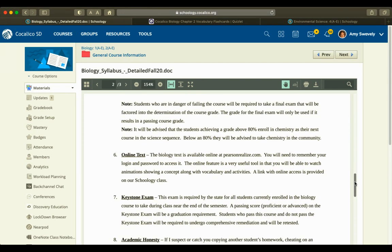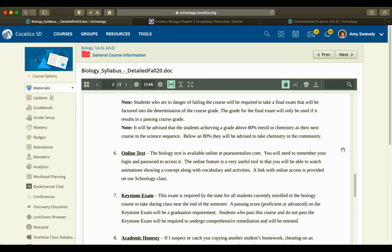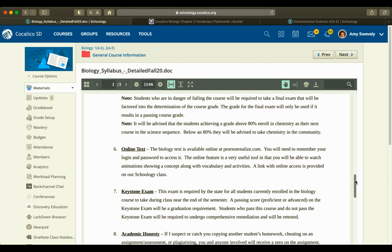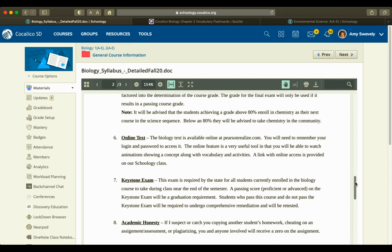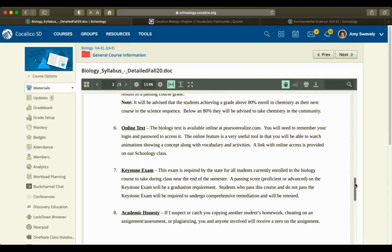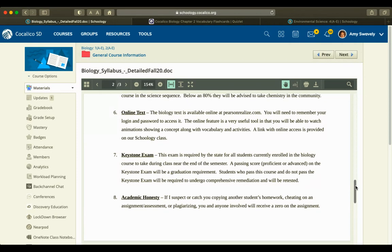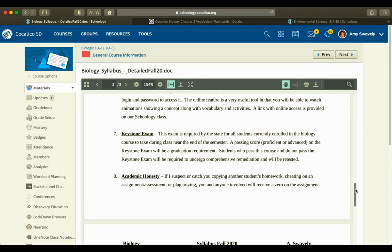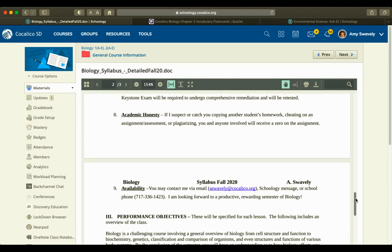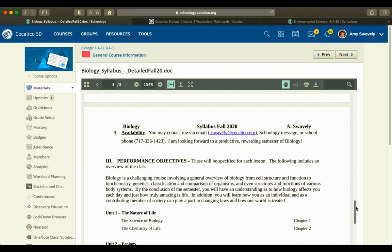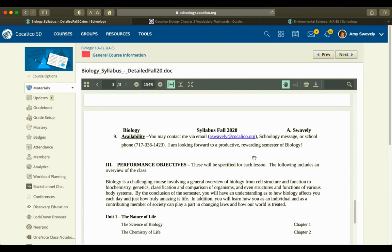In moving on to the next course, it would be chemistry if they have over an 80%, and we recommend chemistry in the community for anyone who does not achieve an 80%. I'll show you the online textbook in a moment. If you would like to reach me, I have my email address here and phone number, or you can send me a Schoology message.